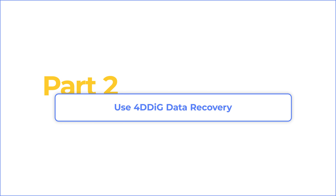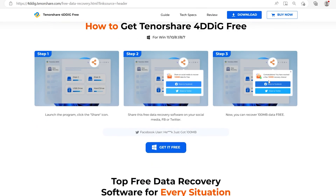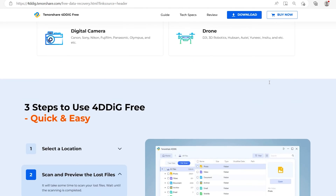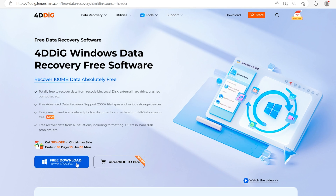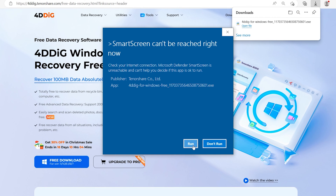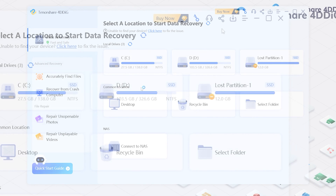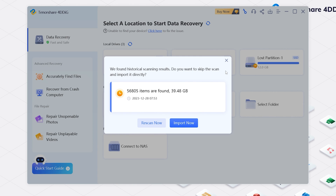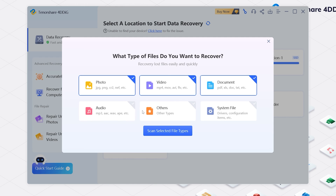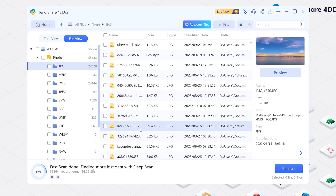Then you can use 4DDiG Data Recovery Free to recover data. It is a professional software that can scan your computer and find any lost data. Moreover, you can get 100MB free if you share it on social media. Download and install 4DDiG Data Recovery, launch it, and you will see the home page. Click the Share button to get 100MB free to try. Now select the location and scan it, selecting the types you want to scan. 4DDiG will scan and find all possible data from the drive. Once you find the file, select it, click Recover, and save it to a different location.